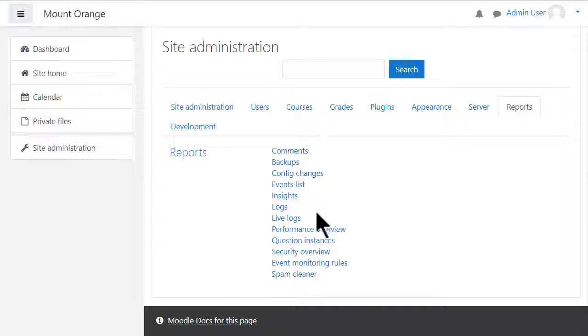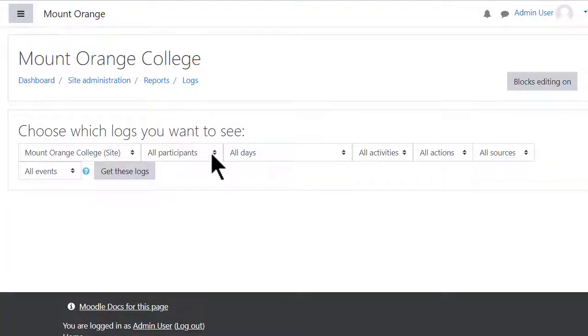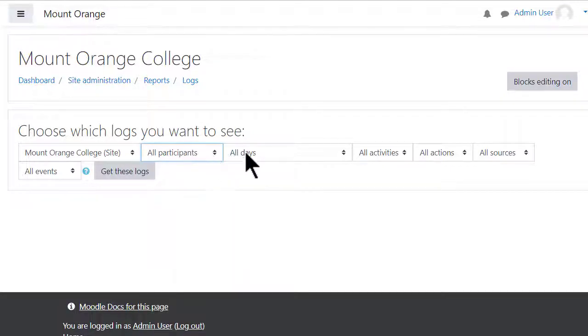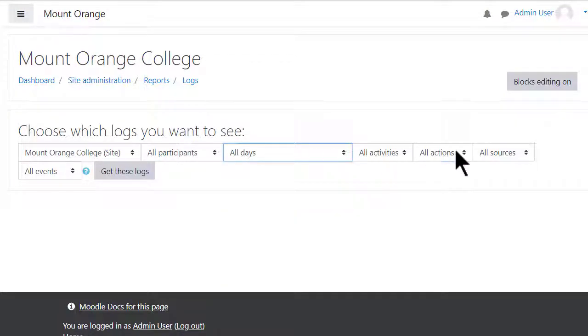Live logs shows the activity on your site at this moment, while logs allow you to see recent activity in general or select specific users, times, actions, and more.